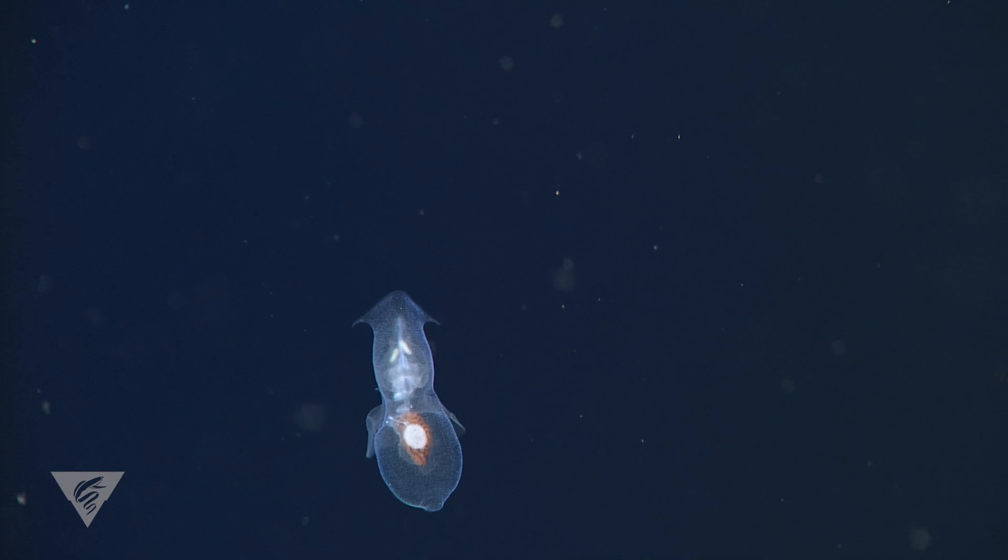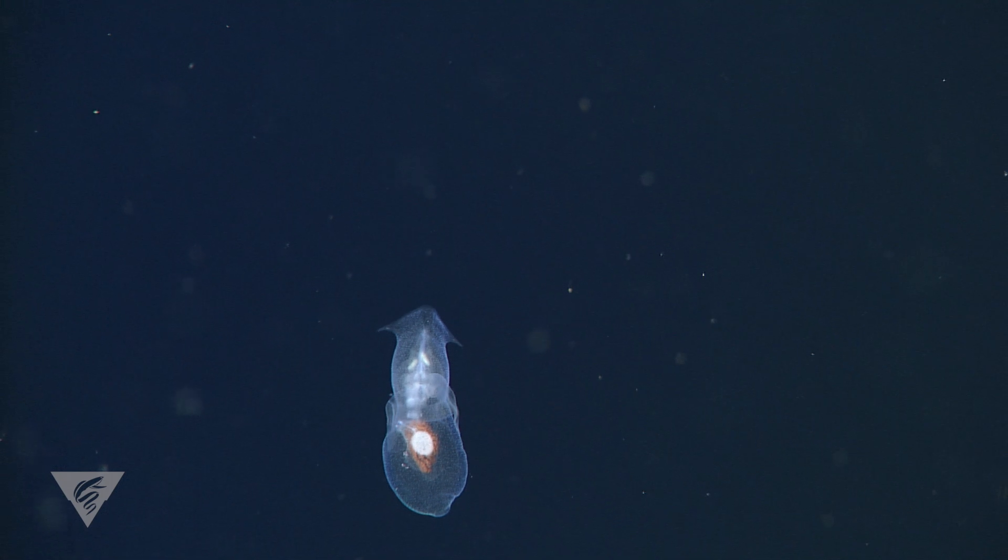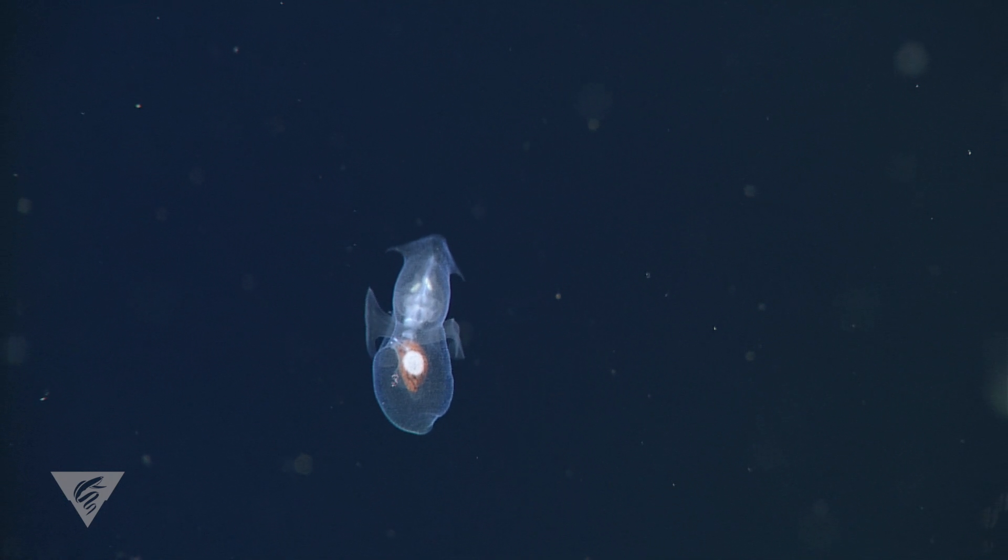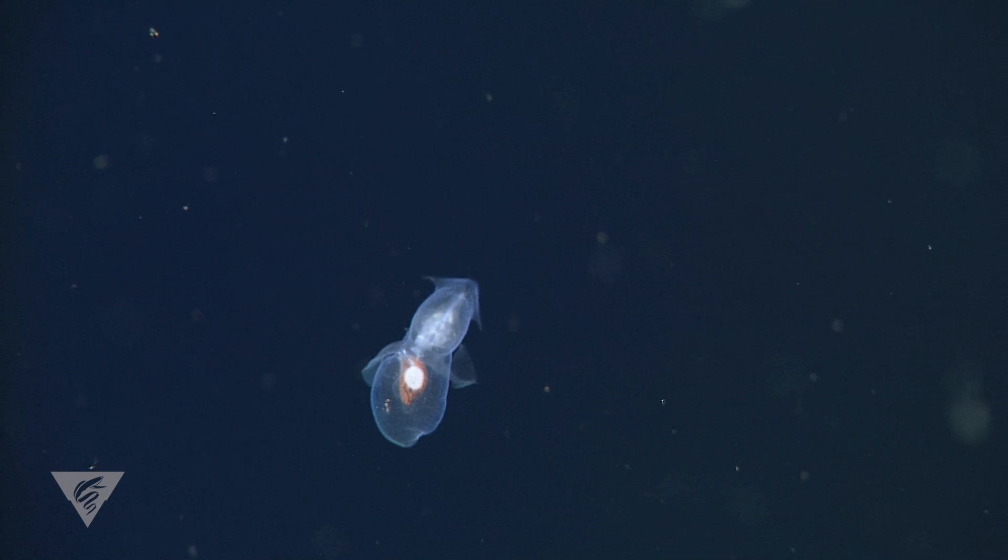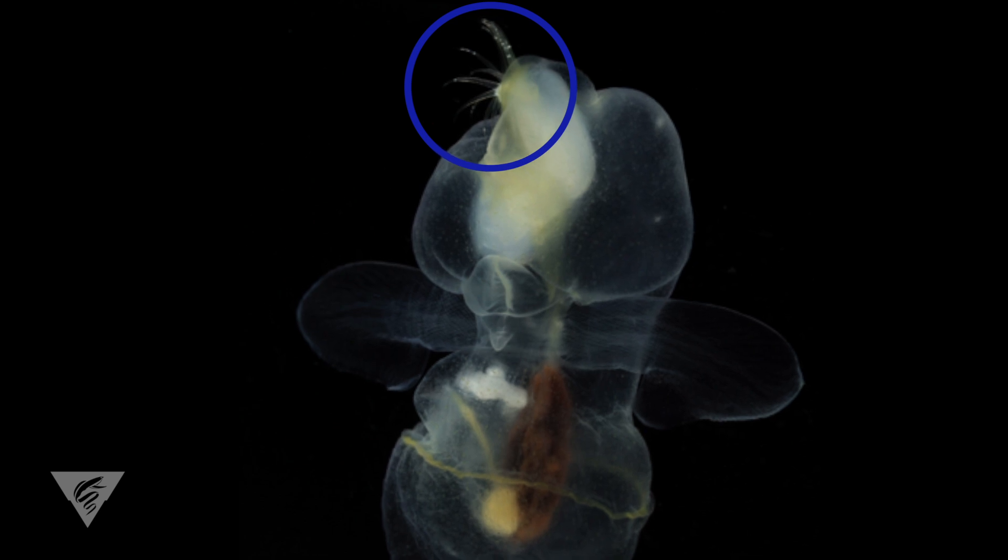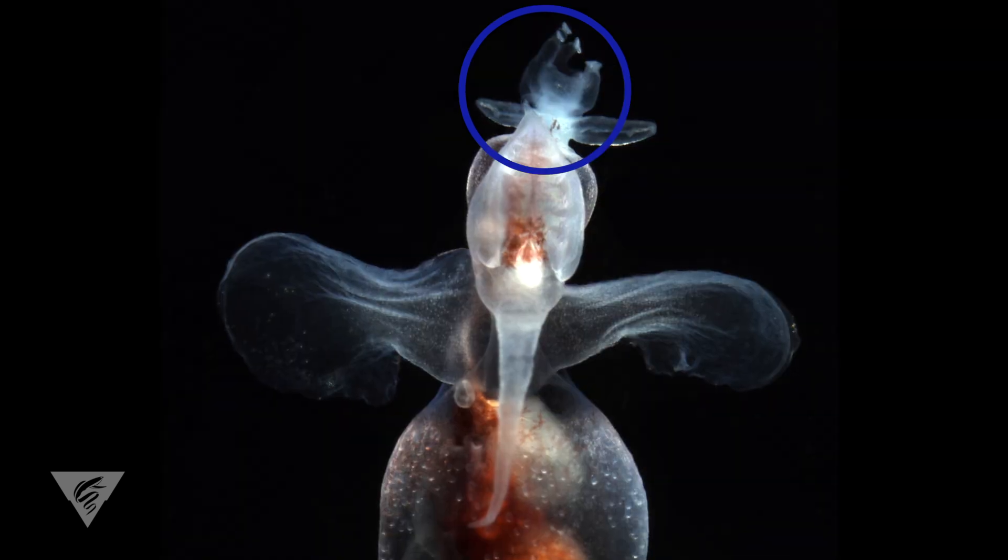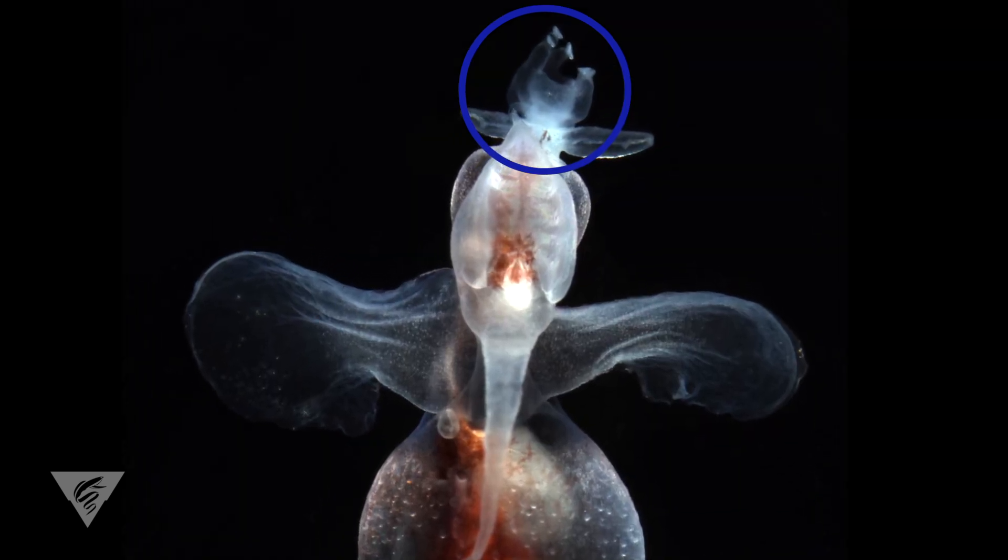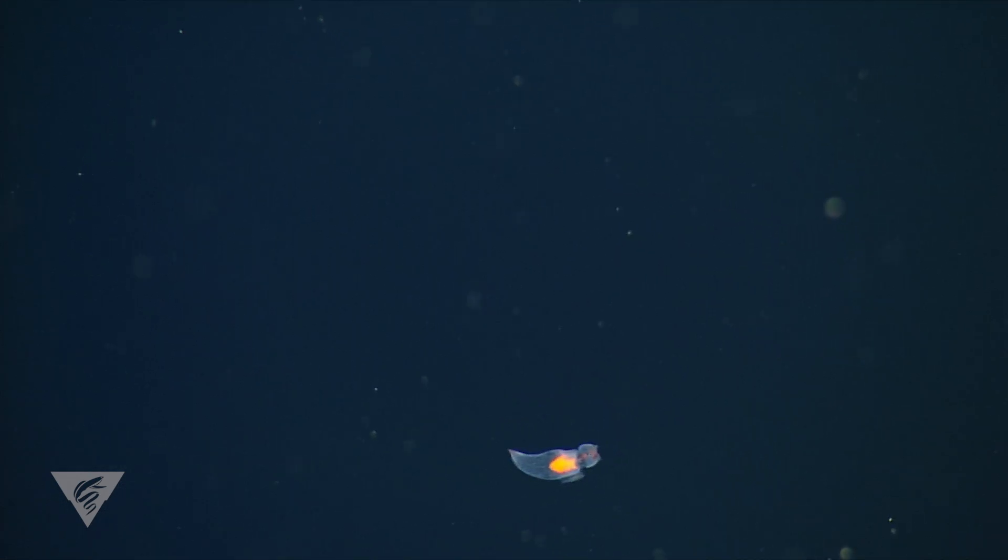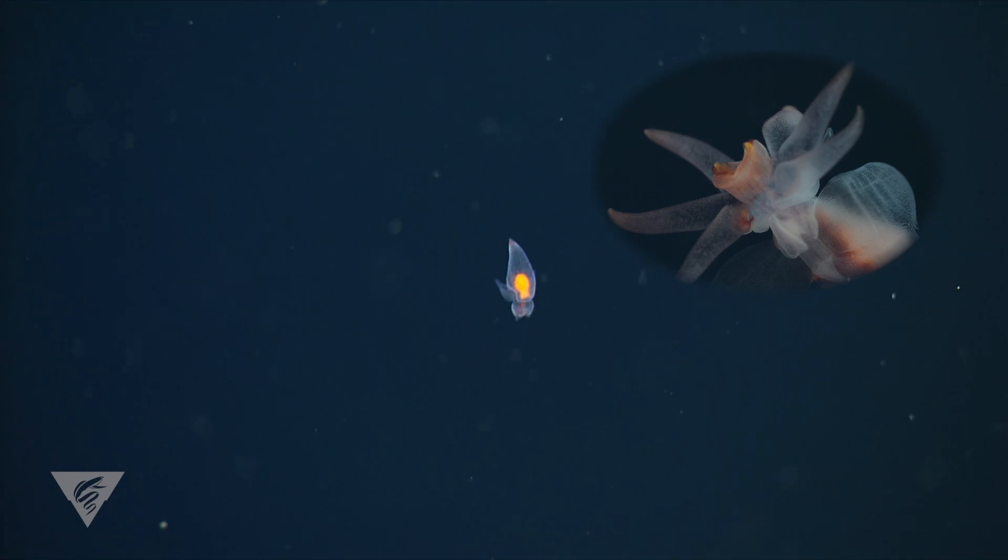On the other hand, the pteropods without shells are all carnivorous and as far as we know feed solely upon shelled pteropods. They have sets of curved hooks and suckers or sticky tentacles that are tucked inside the head when they are not actively feeding. When they contact a shelled pteropod, these feeding structures come out to grasp and pull the prey out of its shell.